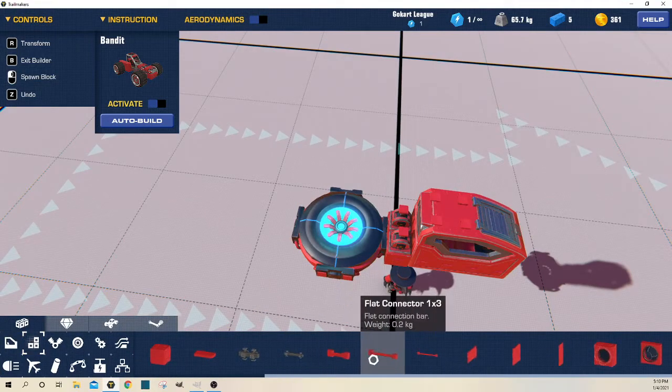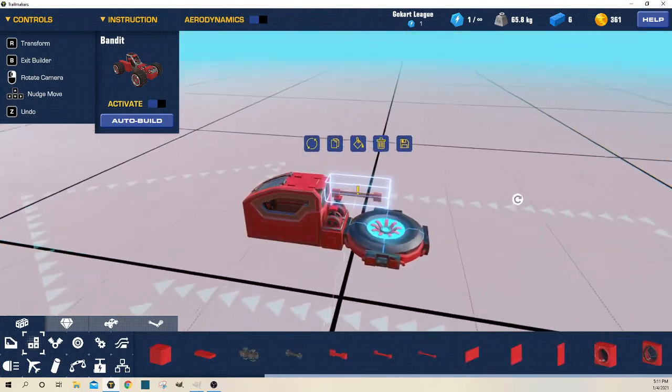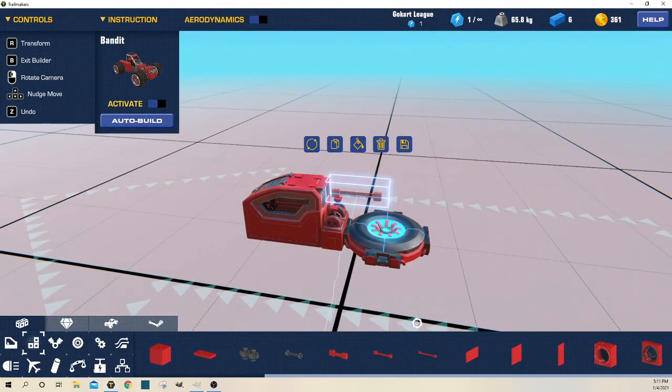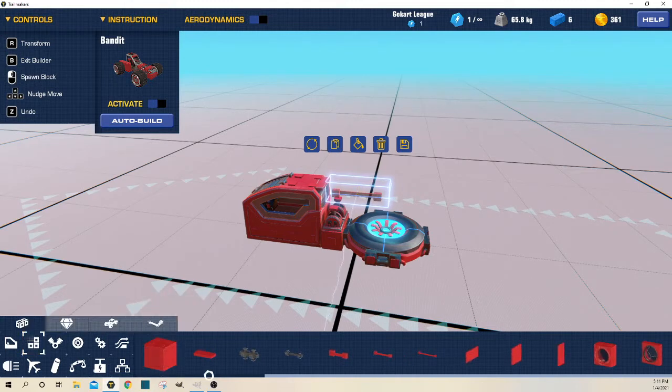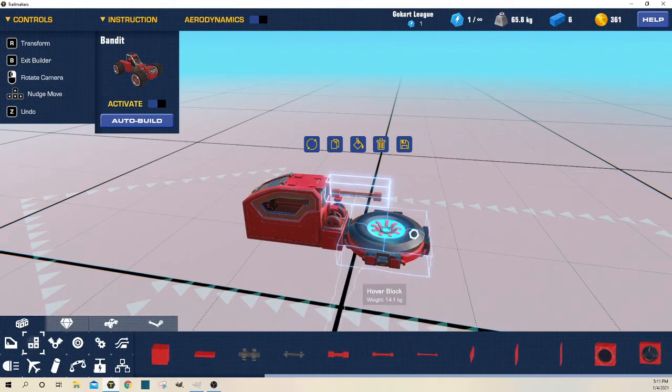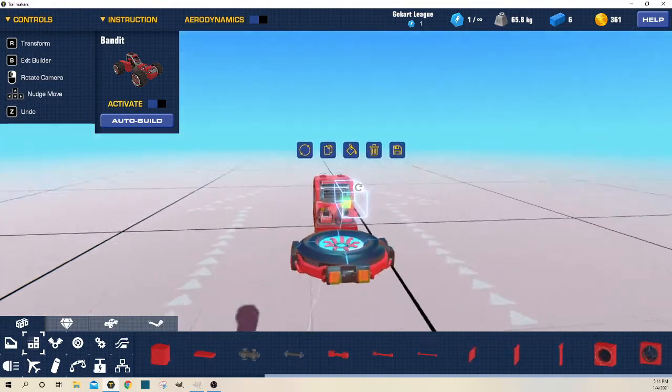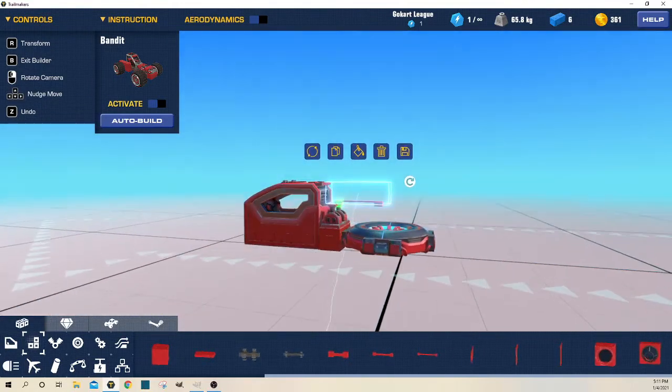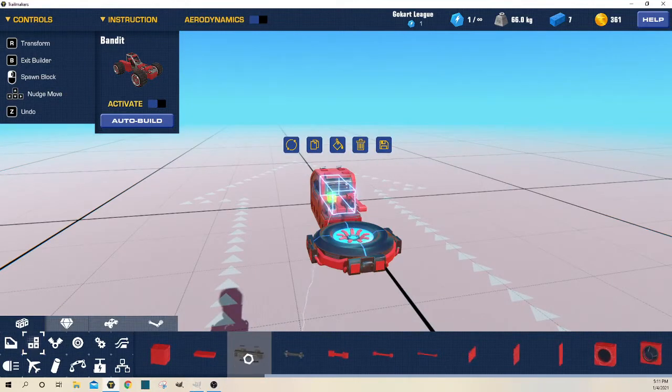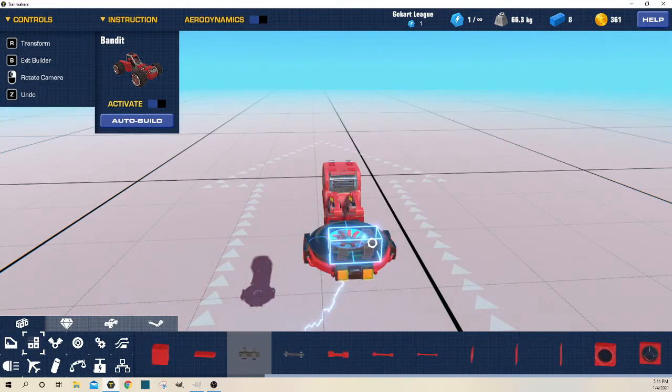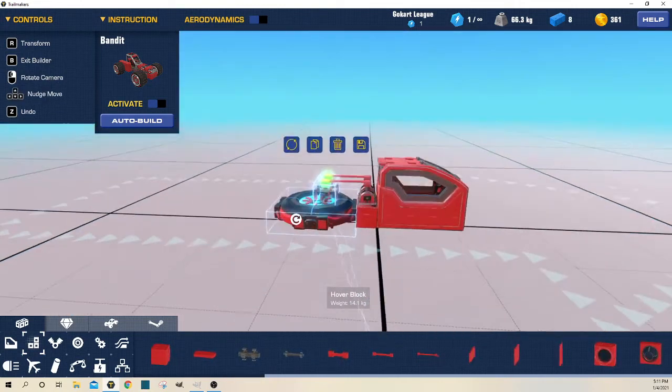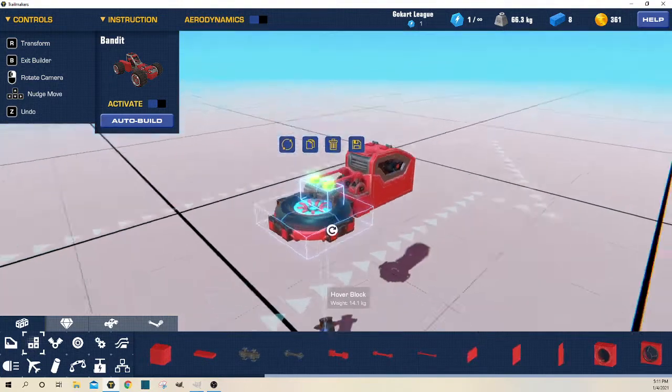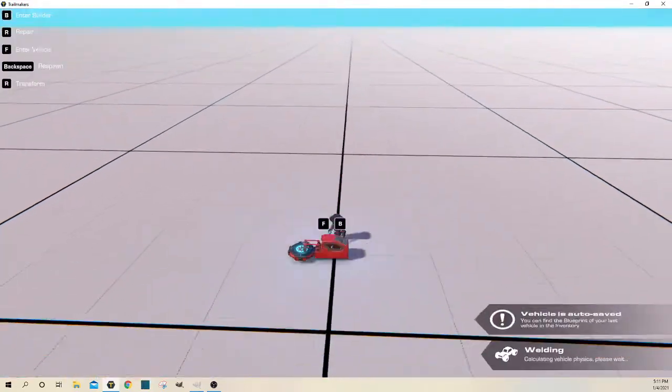Once that's done, use the flat connector 1x3 - it's under blocks at the end. Get one of these and flip it until it's connected like that. Perfect. Then get your grid block 1x2 and connect that right here. I think that this is pretty good, it should work.